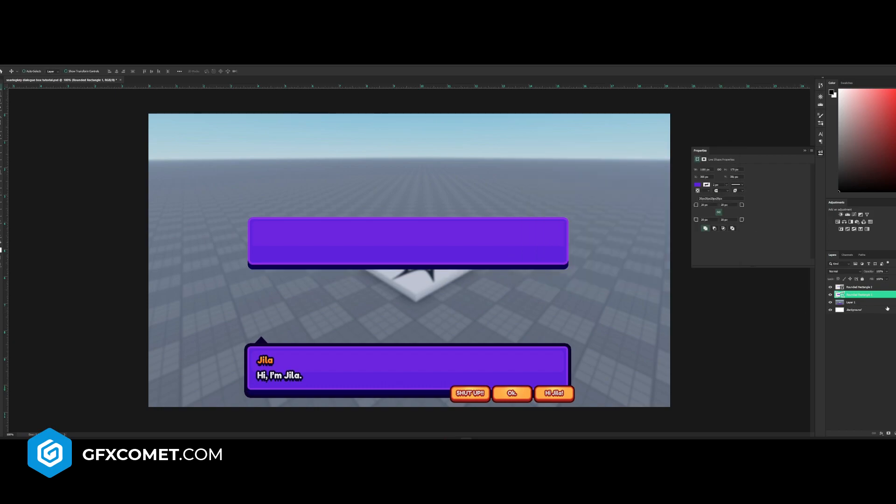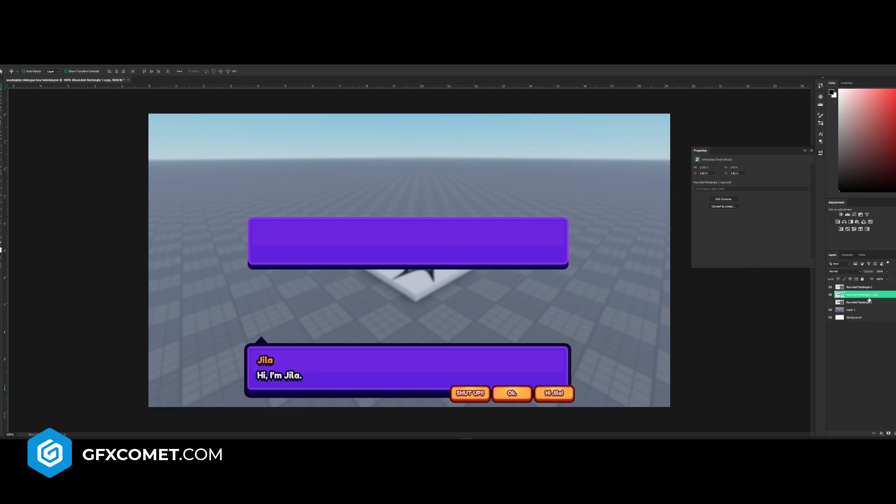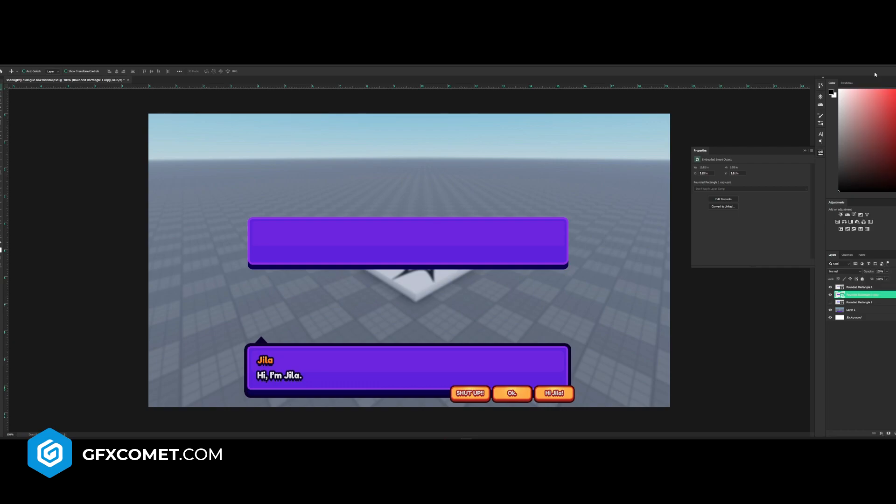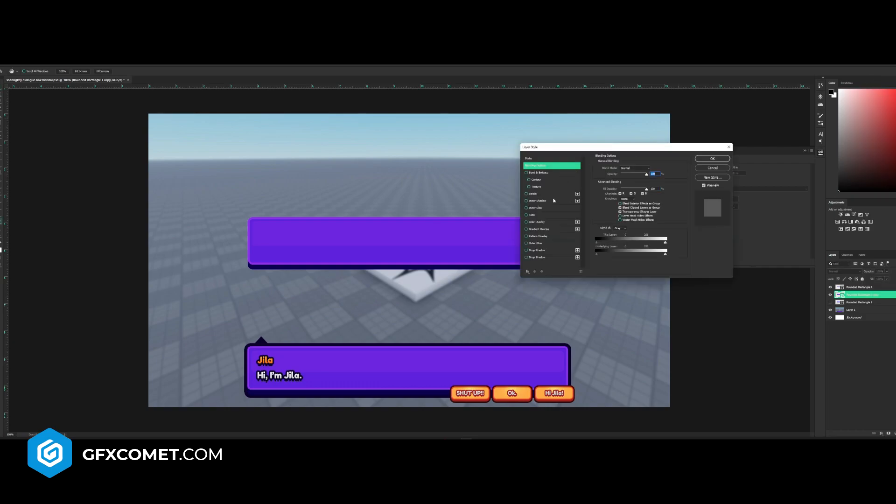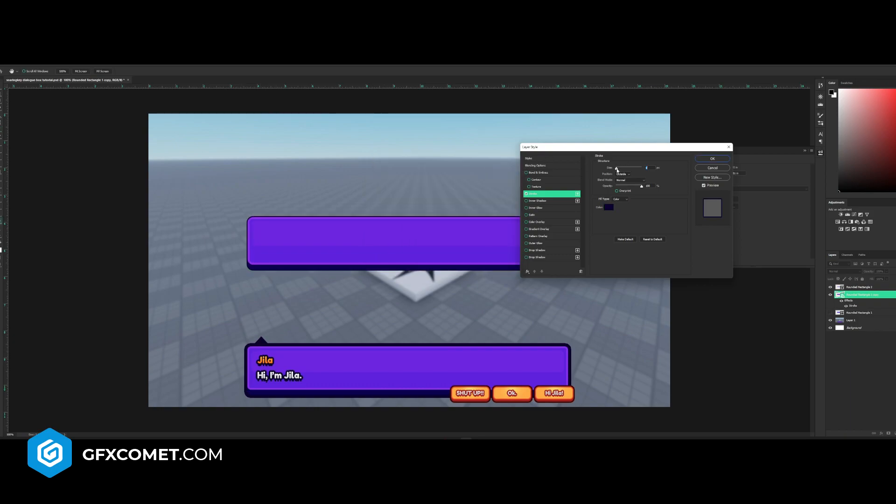I'm going to hit Ctrl+J to copy this layer. I'm going to hide the previous one, right click on this layer and hit convert to smart objects. I'm going to right click, go back into blending options, hit stroke, and change the color to this color right here.